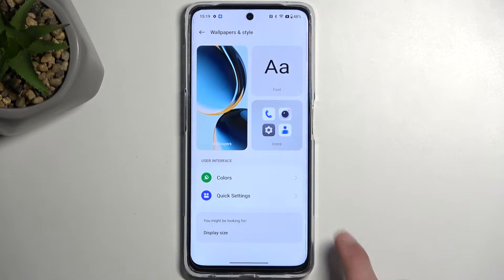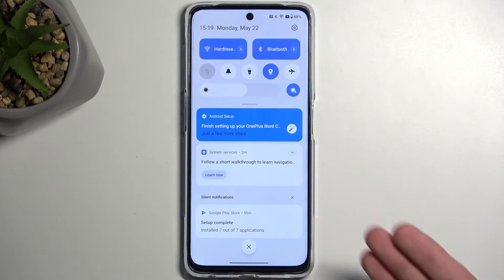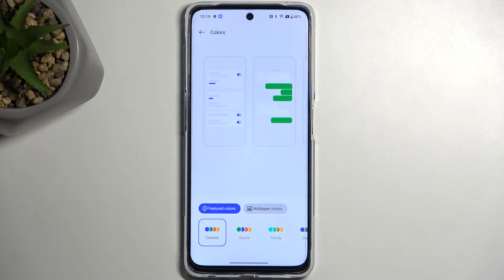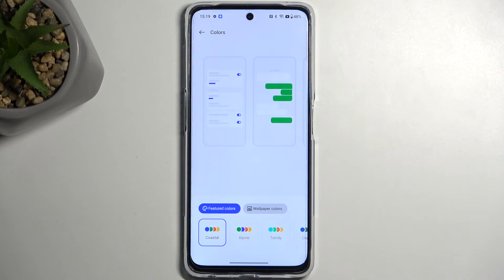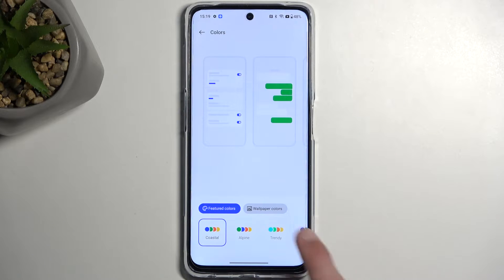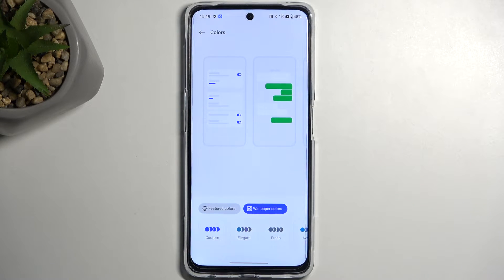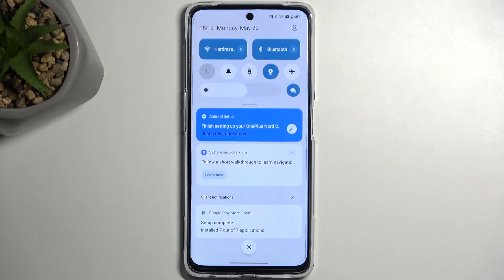Going back, we also have Colors, which lets you change the colors of several different things. We have the typical Android look — blue control panel, green bubbles and so on — but there are several pre-made options, and we can also set it to automatically choose colors based on your wallpaper, which is what I personally like more. I'll select that, and right away you can see it already has different colors applied.